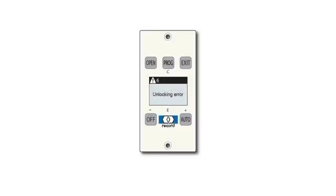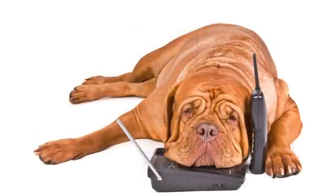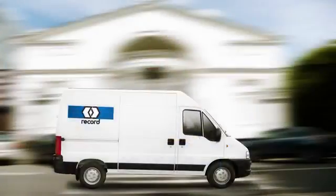The Smart Panel display is also capable of showing several other specific error messages that may indicate the need for repairs. Supplying any error message while placing a service call is important to better prepare an authorized technician to make any required repairs in a single service trip.